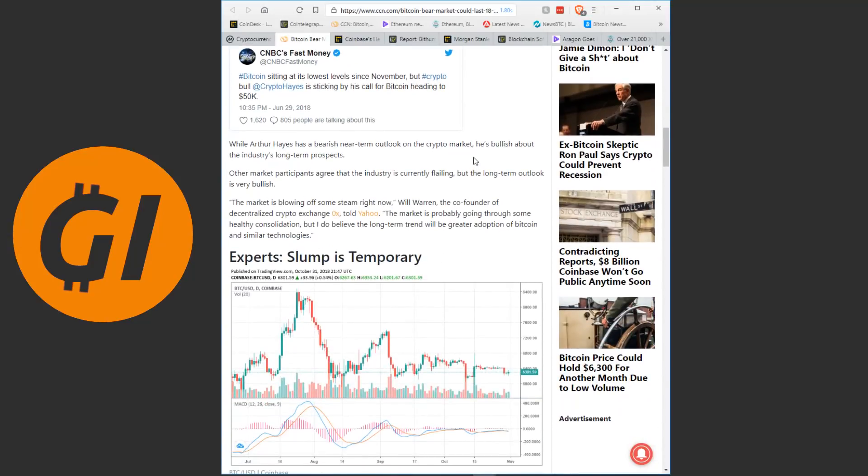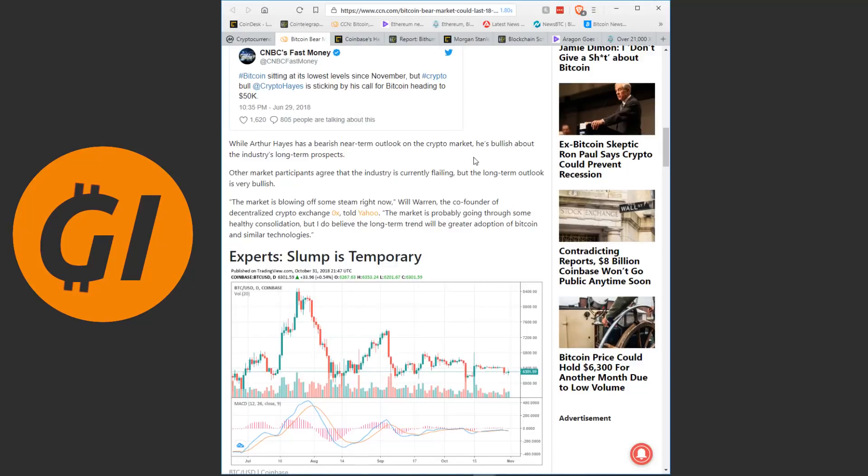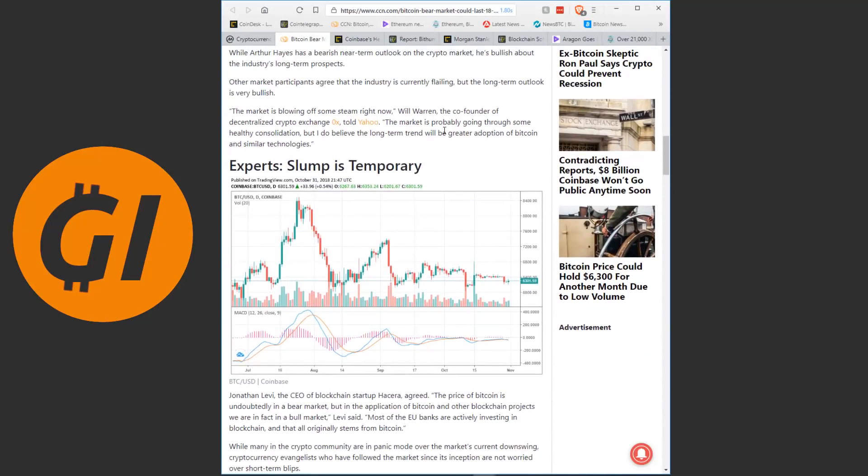While Arthur Hayes has a bearish near-term outlook on the crypto market, he's bullish about the industry's long-term prospects. Other market participants agree that the industry is currently flailing, but the long-term outlook is very bullish. The market is blowing off some steam right now, Will Warren, the co-founder of decentralized crypto exchange ZeroX, told Yahoo. The market is probably going through some healthy consolidation, but I do believe the long-term trend will be greater adoption of Bitcoin and similar technologies.